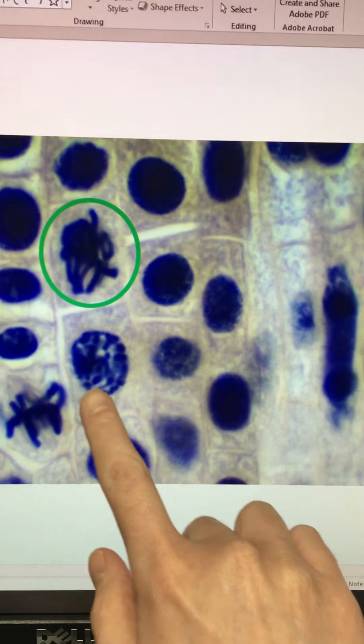And then when we see those chromosomes lining up in the center of the cell, we know that that is metaphase.